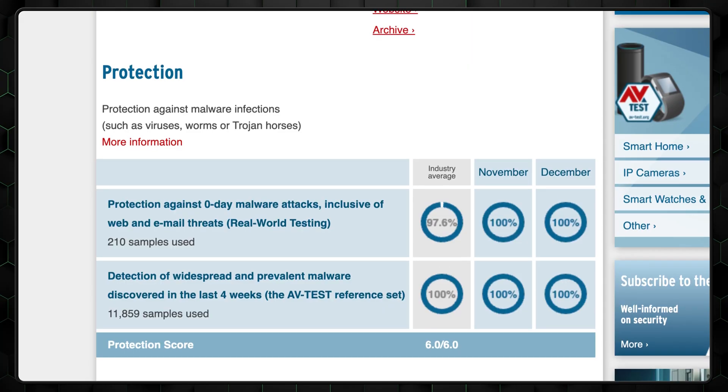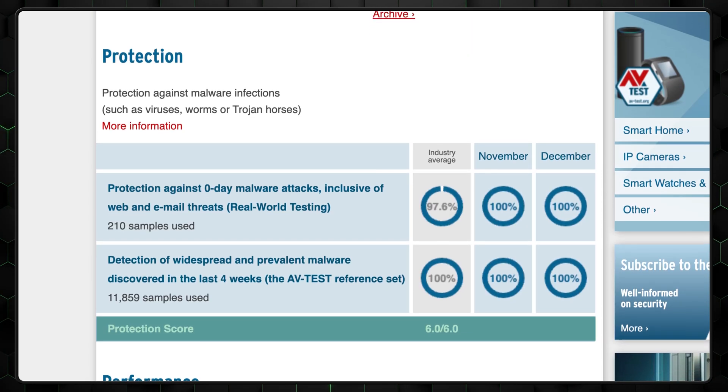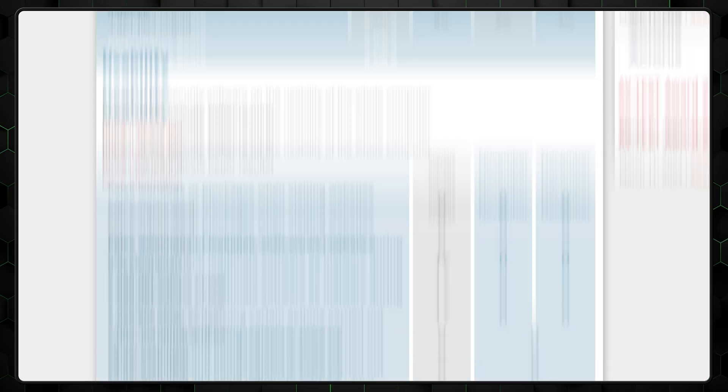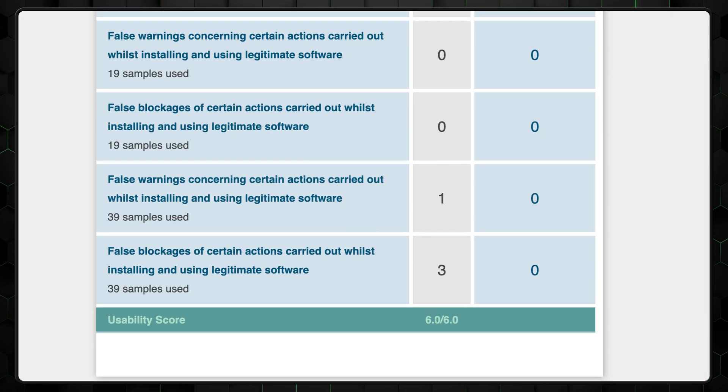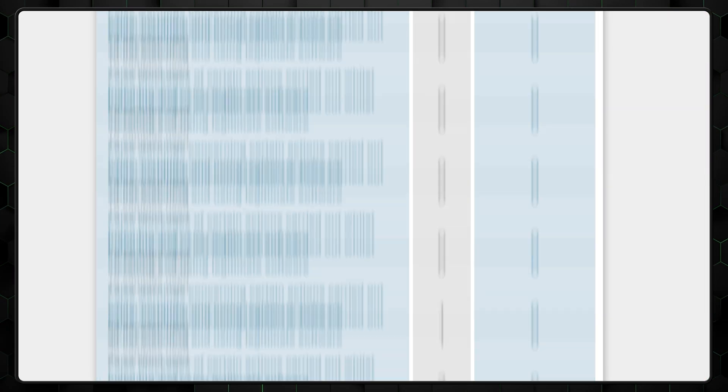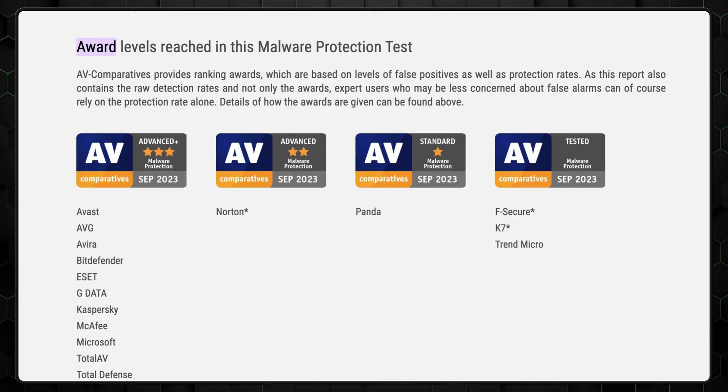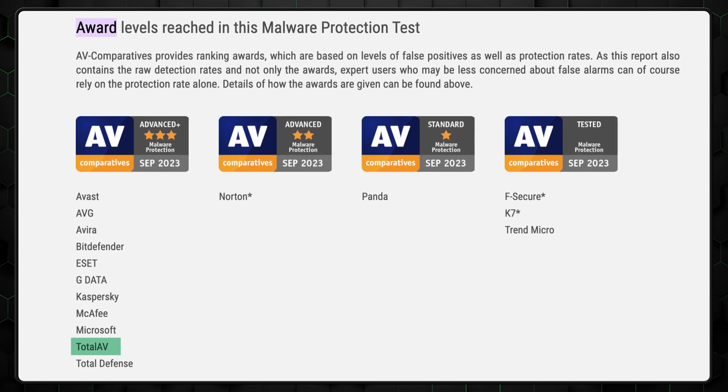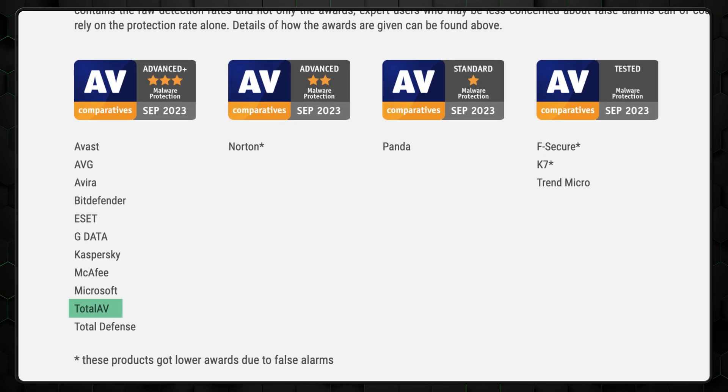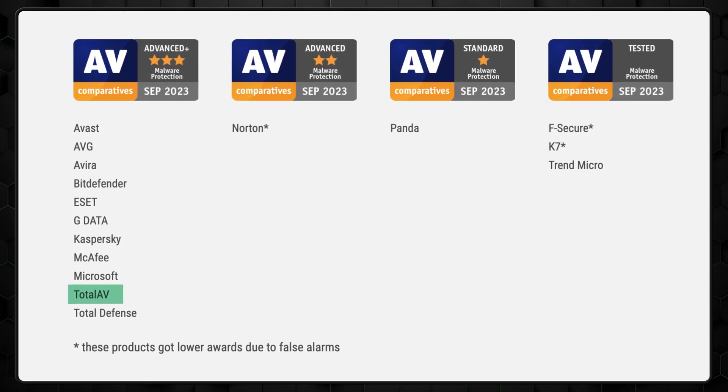Well, it's a really tough antivirus. It earned top scores from AV-Test in protection and usability, and slightly lower in performance. AV Comparatives gave TotalAV the highest Advanced Plus rank. But let's do a quick test ourselves.